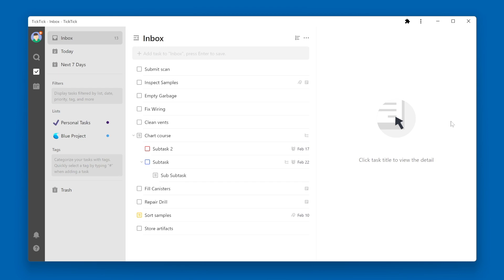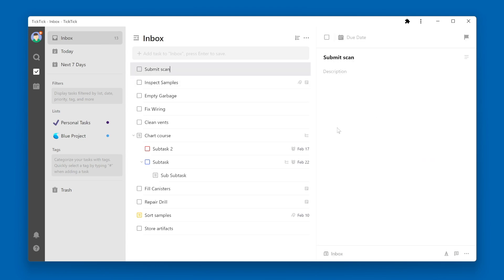When you need to move a task between lists, there are a couple ways to do it. One is to click on the task name, go over to the task details pane, and down at the bottom of the details pane is the list that the task currently resides in.